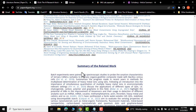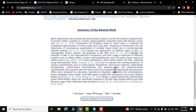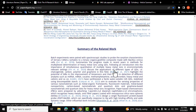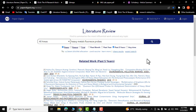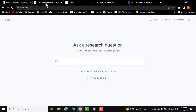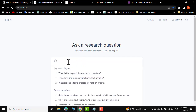I won't suggest you copy-paste everything from here — just read it and use it as a starting point. The next AI website that would help you write your literature review is elicit.org. Here you can ask questions related to your research.